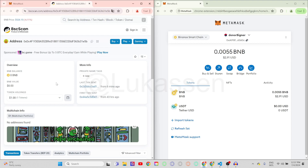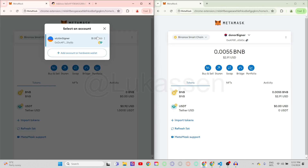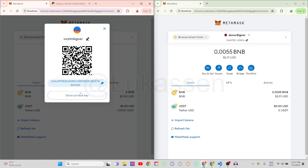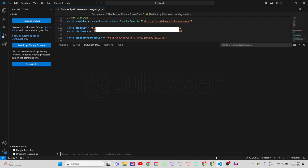Step by step, what you need to do in order to have this bot rescue these funds: first of all, you need to export the private key of your victim signer. This is the compromised wallet — the wallet that has been hacked or compromised by a hacker, a scammer, or anyone else. Once you've exported the private key, you'll go over to Visual Studio Code and paste in the victim key.